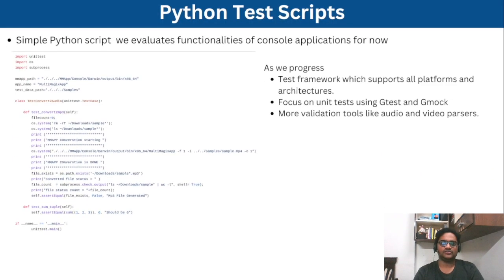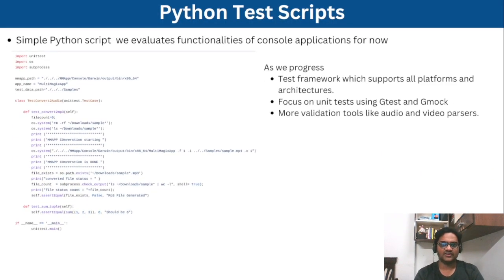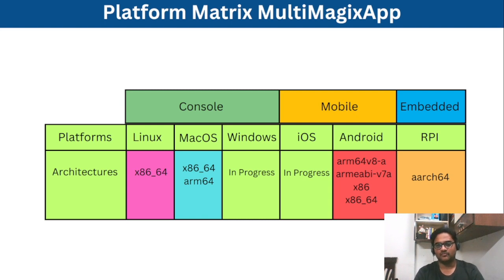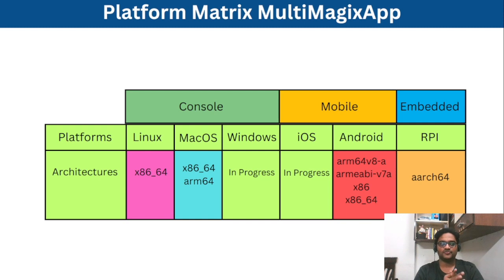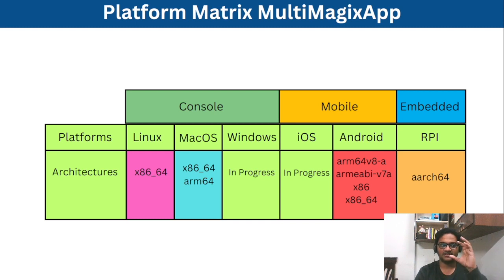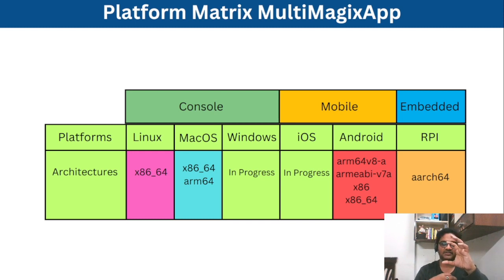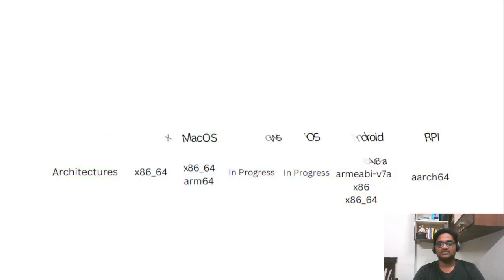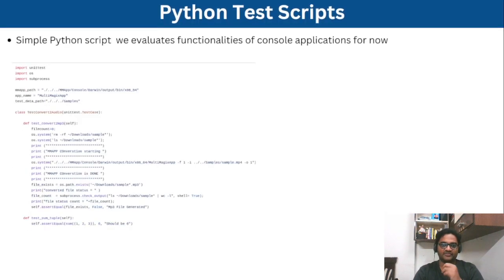As you have seen, the application is running on multiple platforms now. And the good thing is we are building all these from a single source. So here we have single source code and we just run the scripts and it generates libraries for all the platforms which are already there. So that is the beauty of this thing.